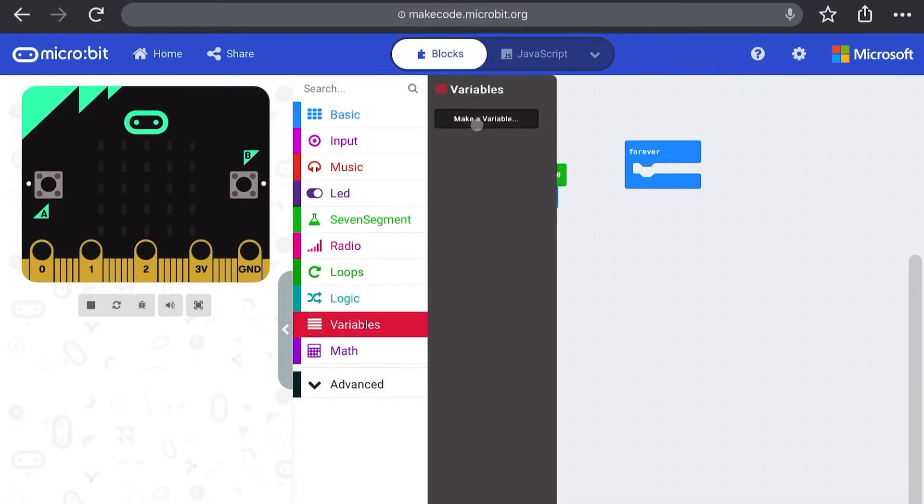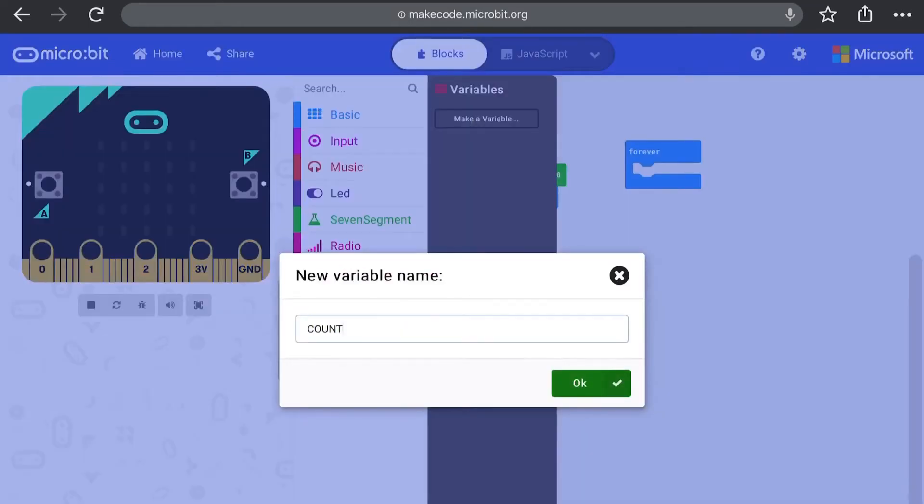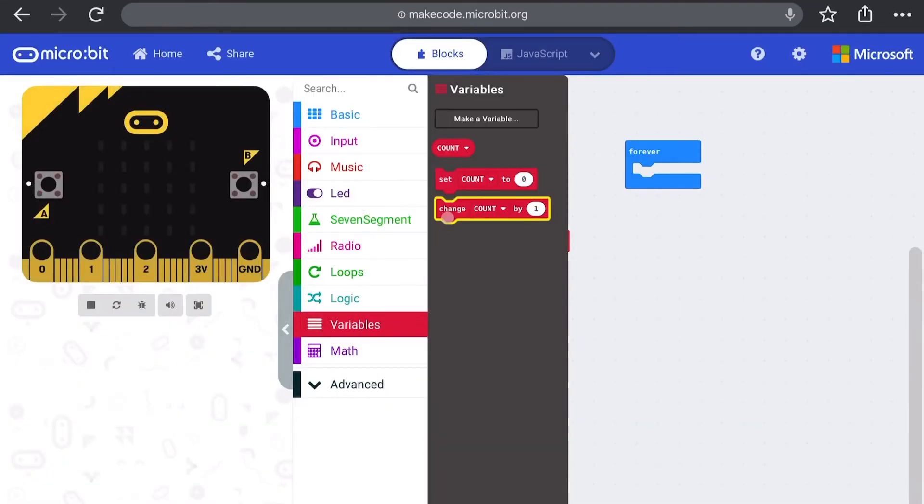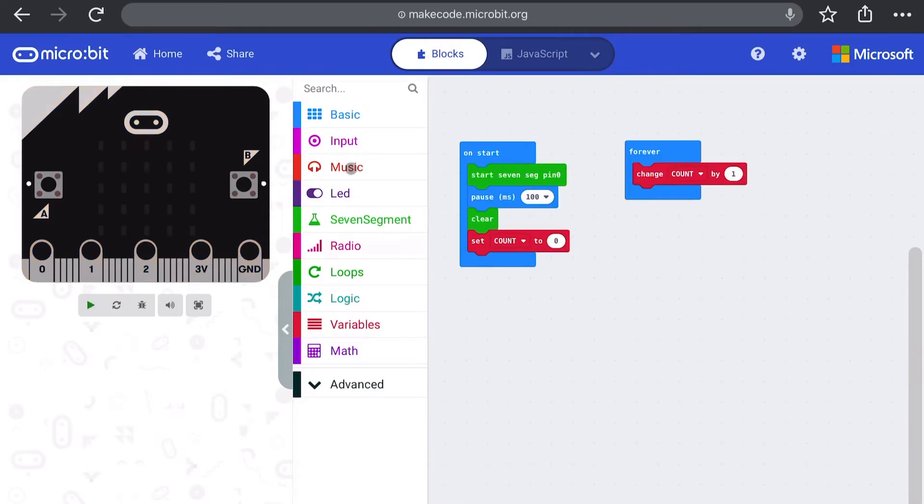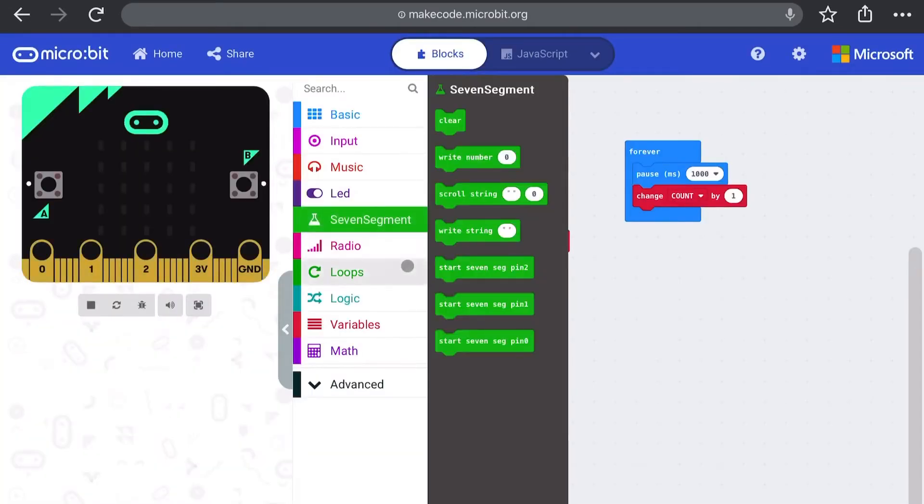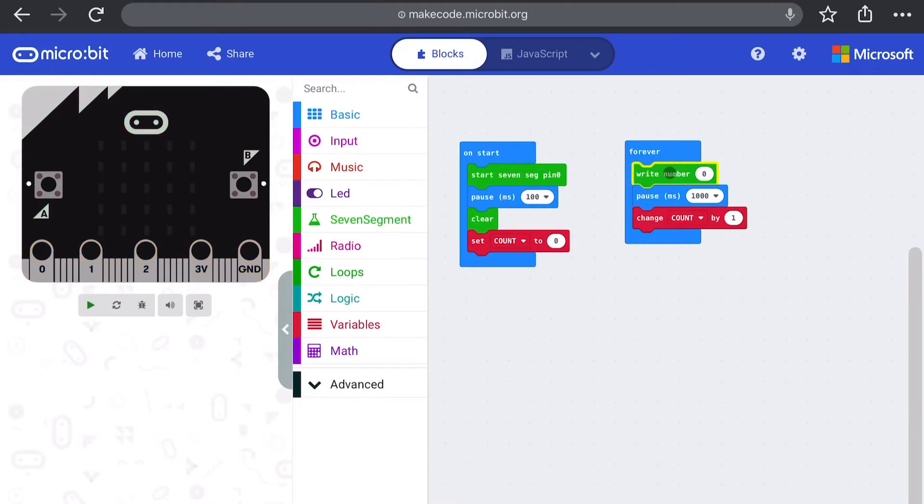We create a variable called count to keep track of the number. We write the count to the display. We wait a second and then we add one to the count and then repeat.